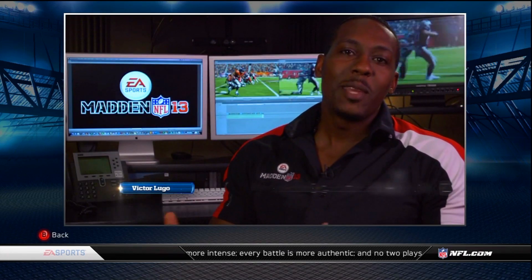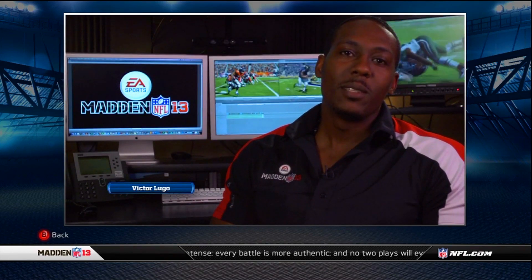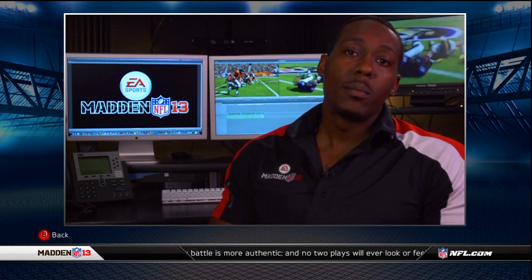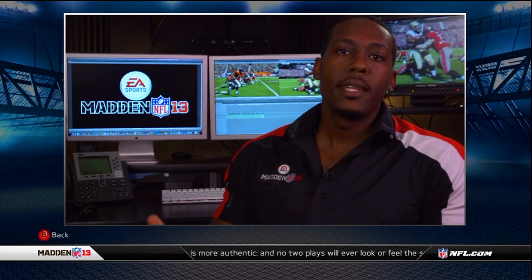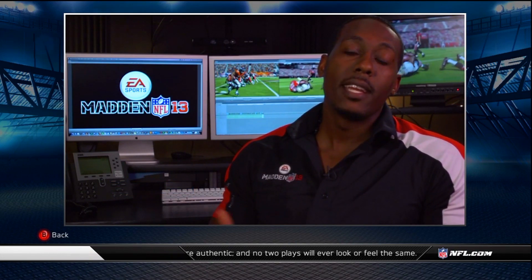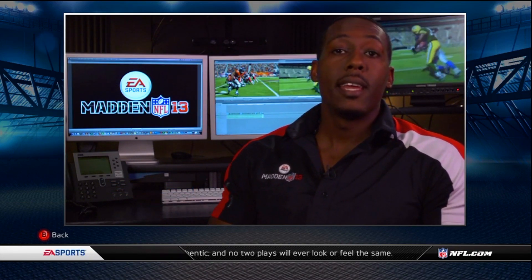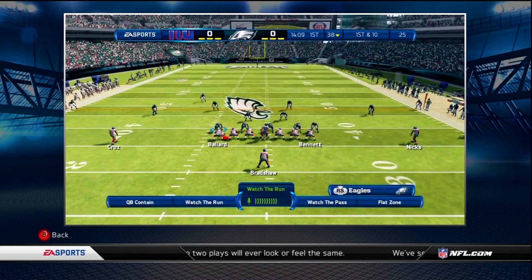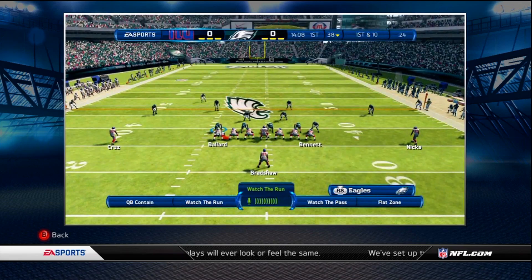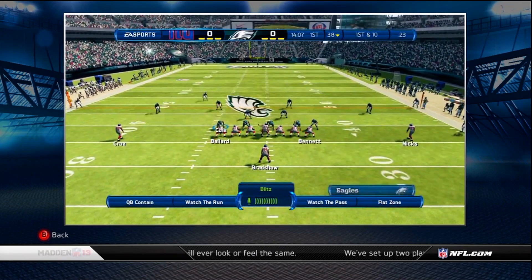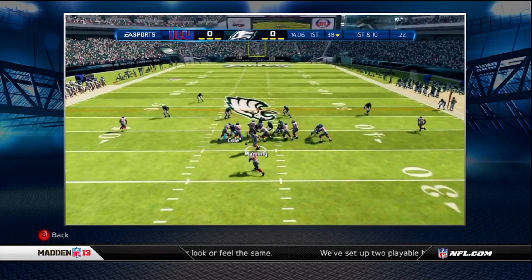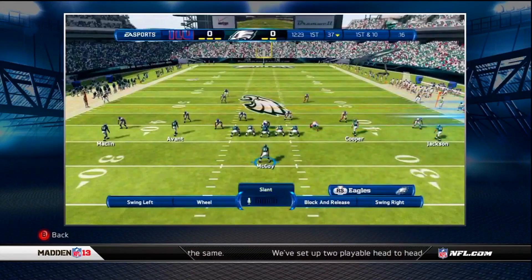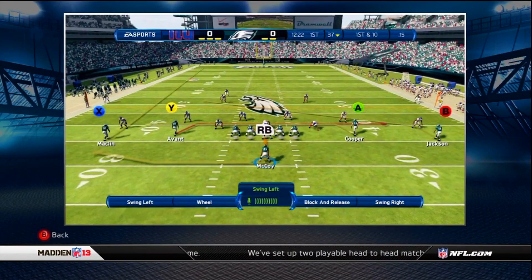Hey, Madden fans. I'm gameplay designer Victor Lugo. In this edition of the Madden Developer Series, we're going to break down how we integrated Kinect into Madden NFL 13. The team decided early on that Kinect would be the most beneficial when it comes to all the pre-play adjustments users make, and that led us to develop dynamic grammars.